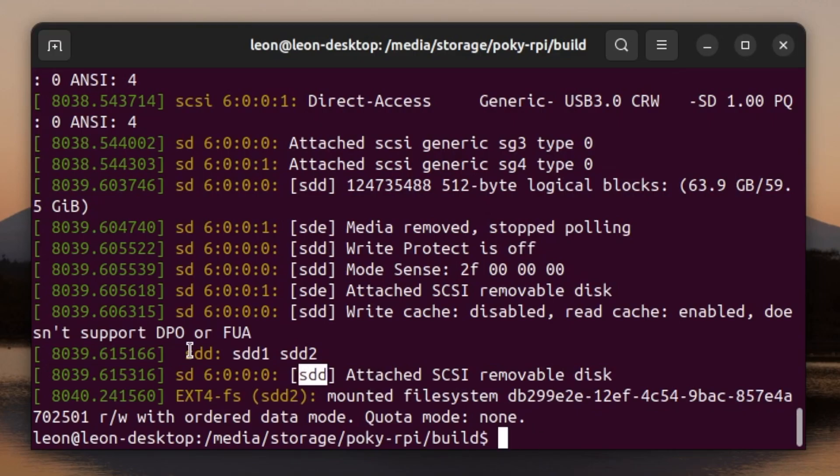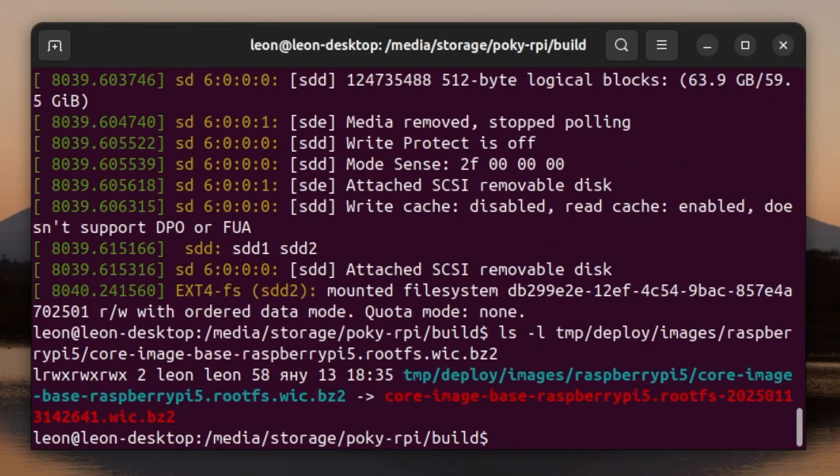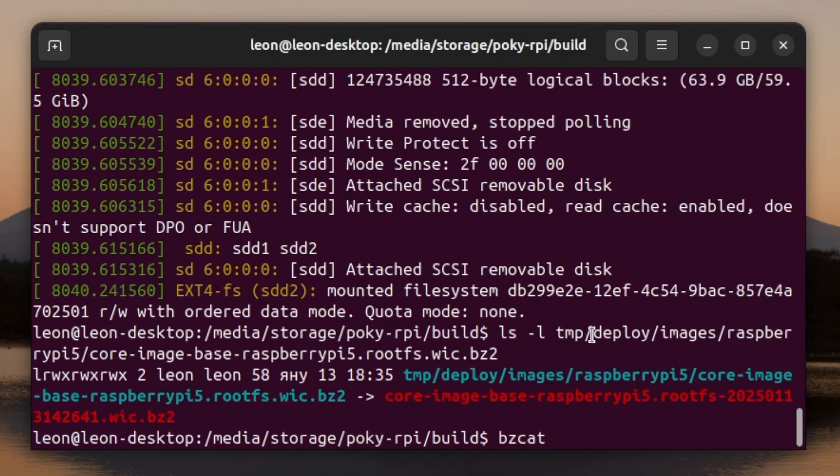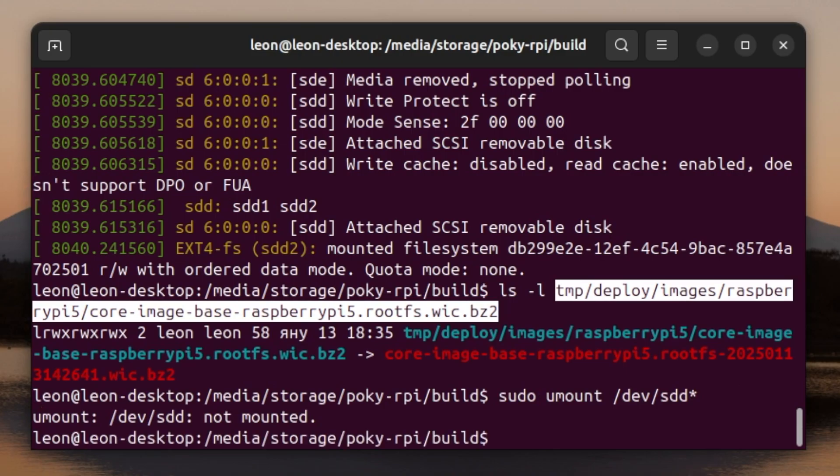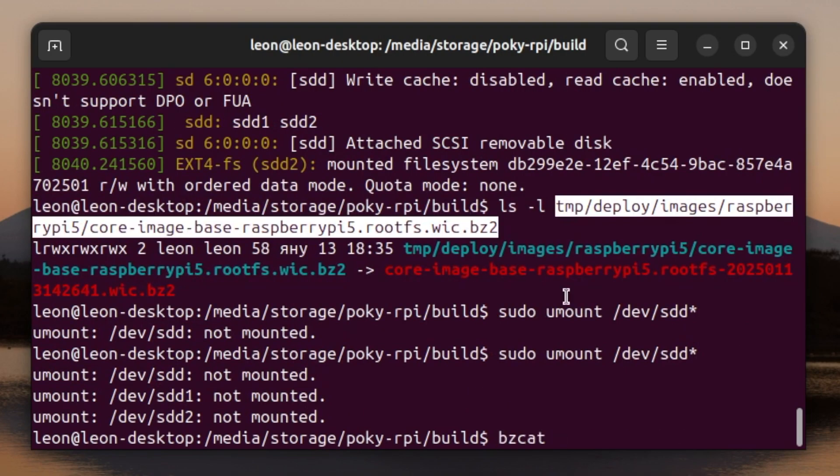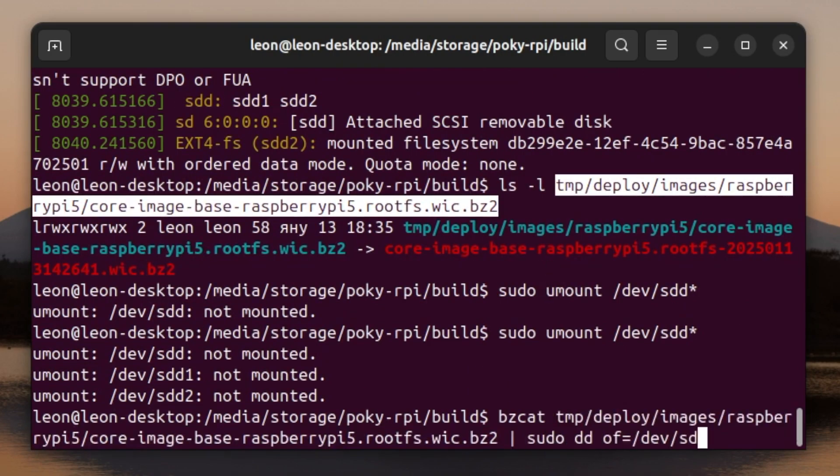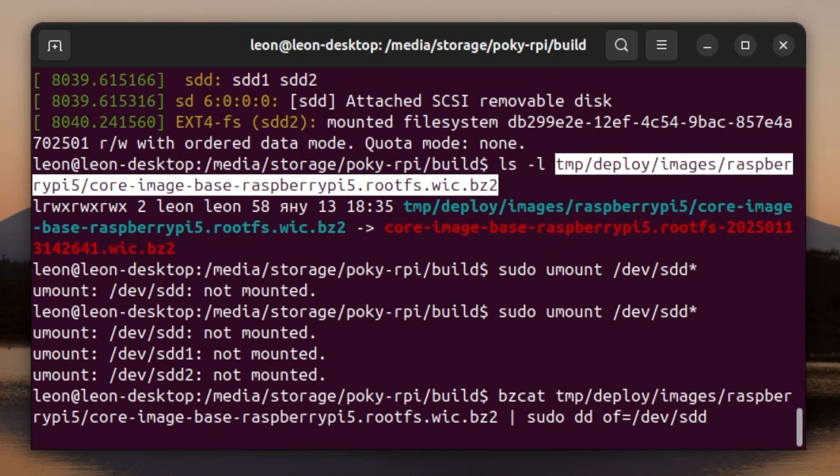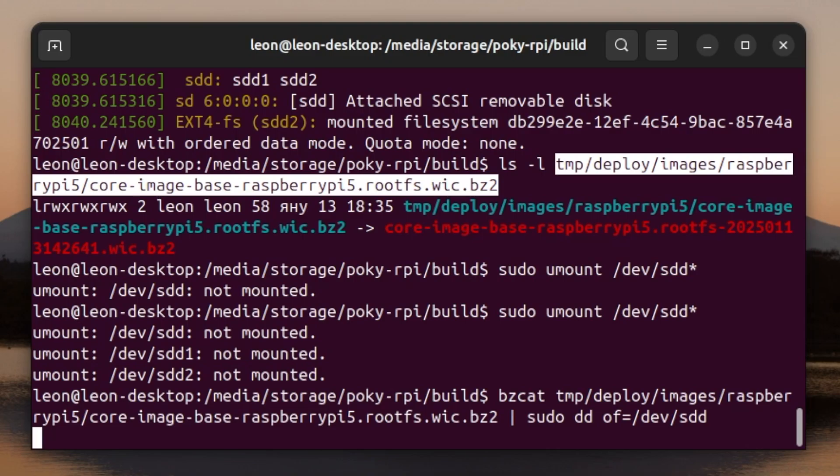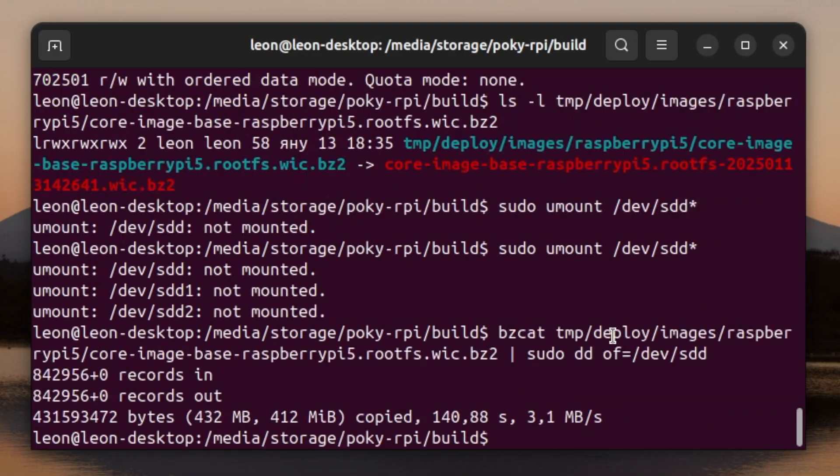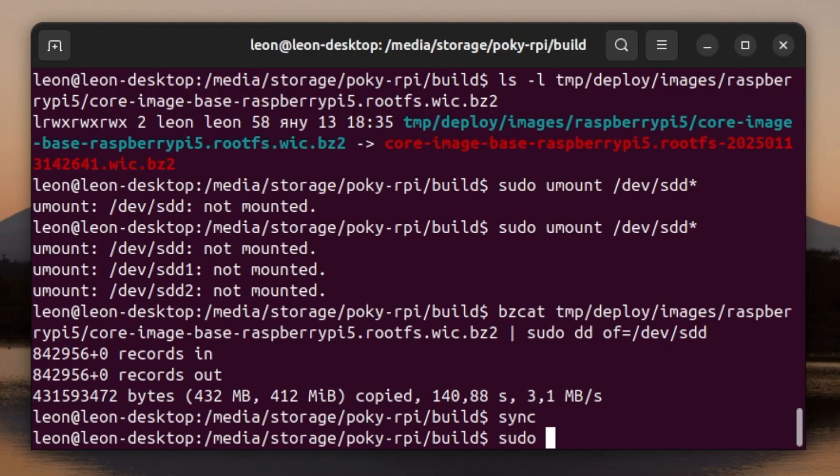There is a file called core-image-base-raspberry-pi-5.rootfs.wic.bz2, it's a symbolic link to the actual file that has been produced by BitBake. We're going to use the bzcat command combined with dd to flash it on a micro SD card. Be very careful on this step because if you make a mistake you can accidentally wipe out the drive on your PC instead of the micro SD card. If you're not feeling that confident in a command line terminal you can instead use a graphical user interface application such as Balena Etcher.